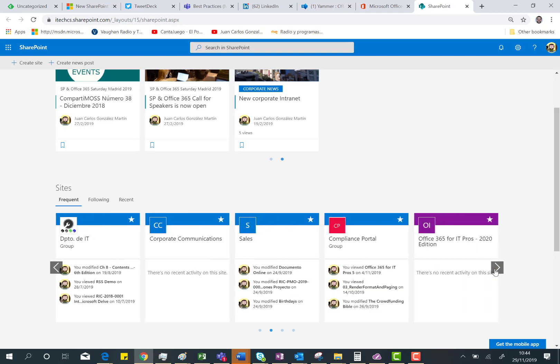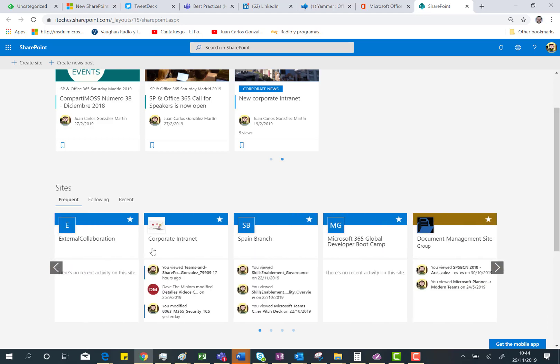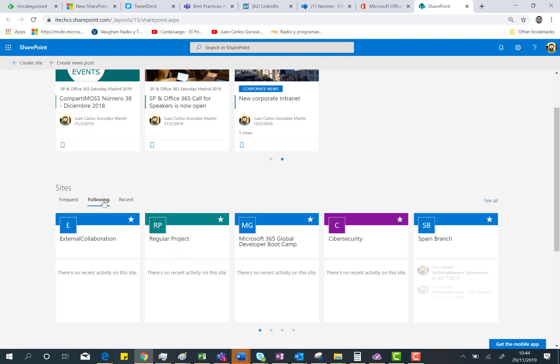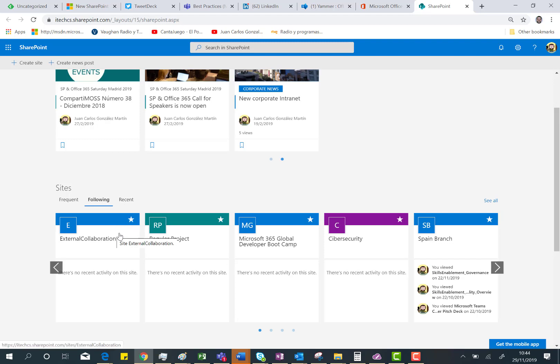So I can click forward, back, and of course, if I click on a site card, I'm going to access this specific site. If I click on following, I'm seeing the sites I'm following because at some point I clicked on the star here.